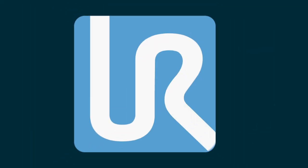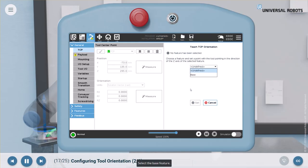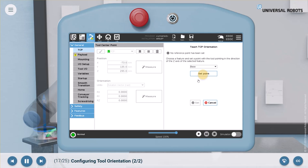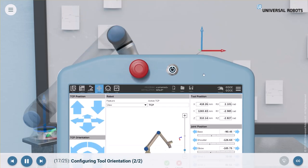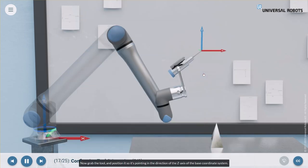Select the base feature and click set point. Now grab the tool and position it so it's pointing in the direction of the Z axis of the base coordinate system.